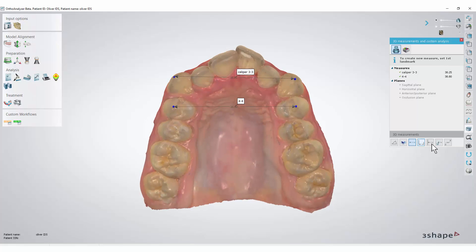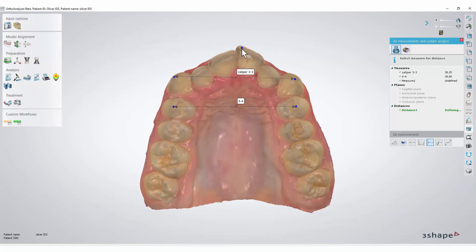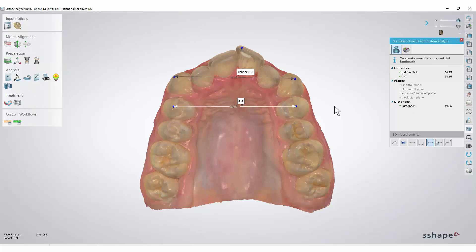Another measurement we can perform is distance to a line. We simply put a point on the tooth and select a line. This kind of measurement is by default named distance.